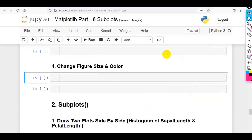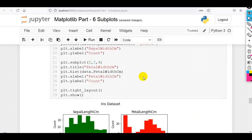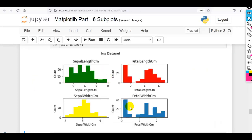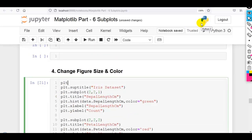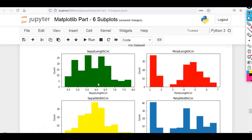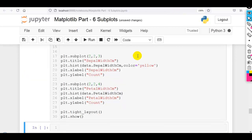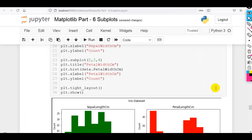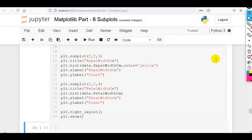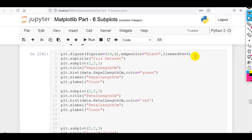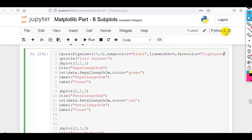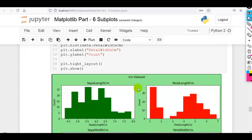Now our next question: we have to change figure size and figure color. We use plt.figure(figsize=(10, 6)) to change the figure size. We can also set edgecolor='black' and linewidth=4. We can set facecolor='lightgreen'. As you can see, this way we can change figure size, edge color, and face color of the figure.